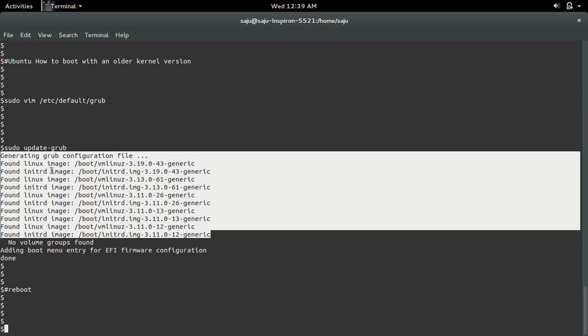In that way, you can boot your system using an older version of the kernel.